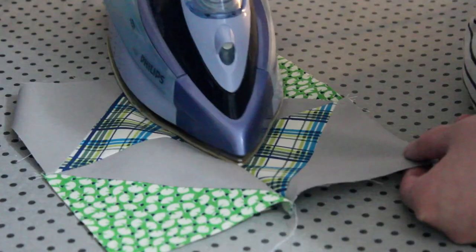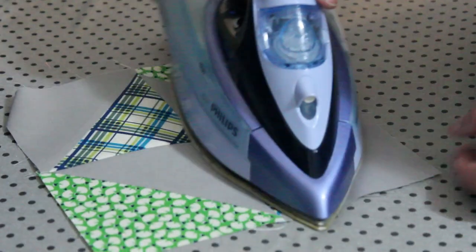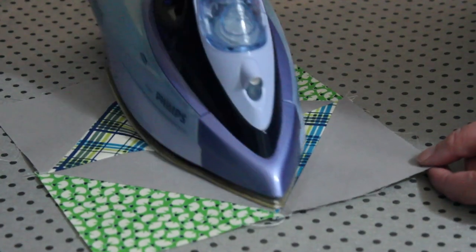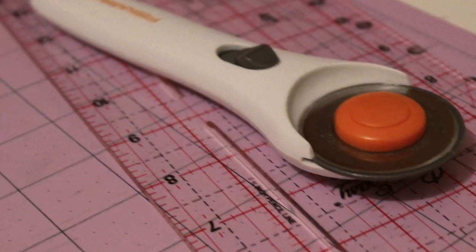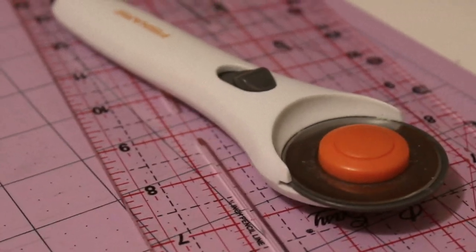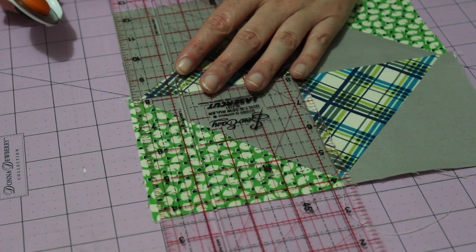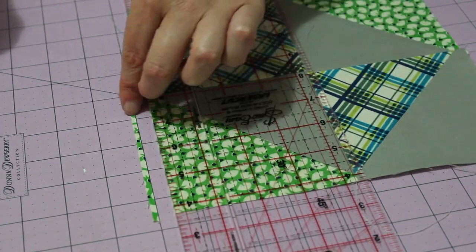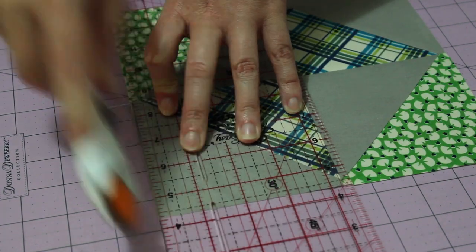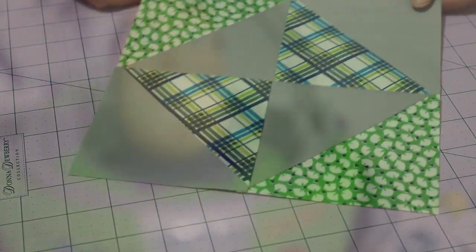Next, set the seam with your iron and then slowly press the block open. And to finish, carefully square up each edge of the block. The finished size should be around 22cm squared.